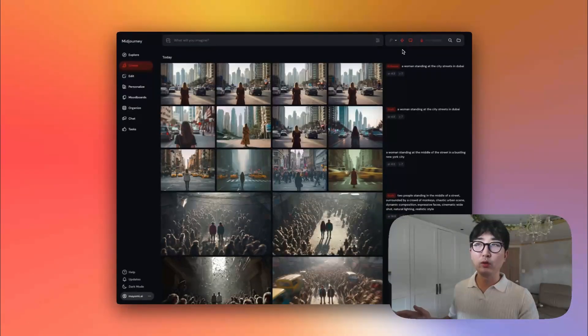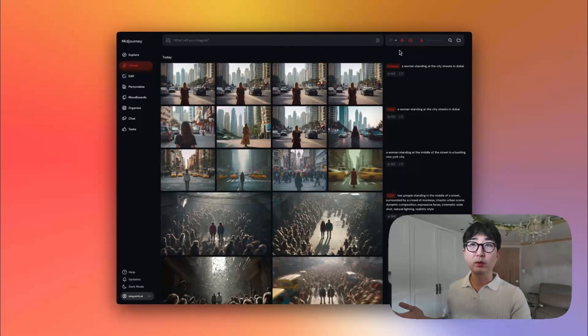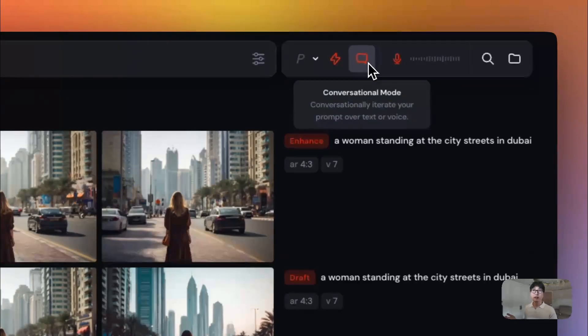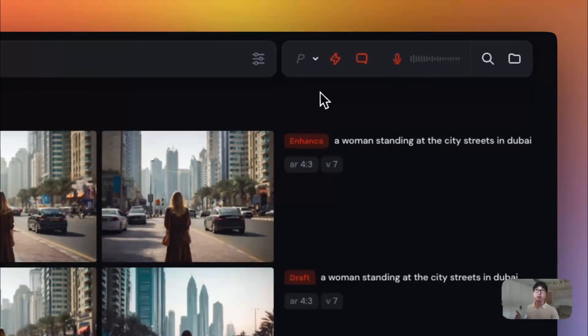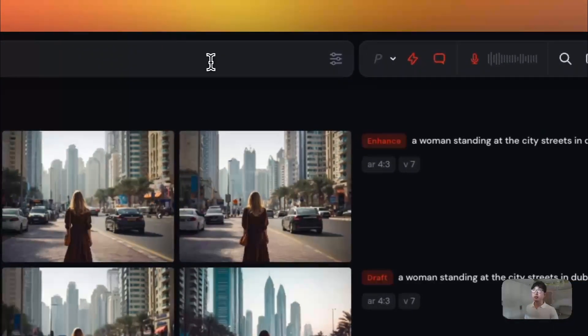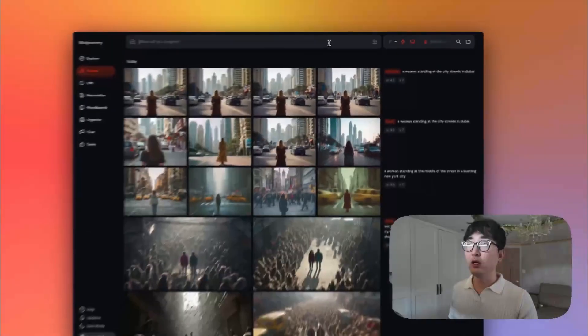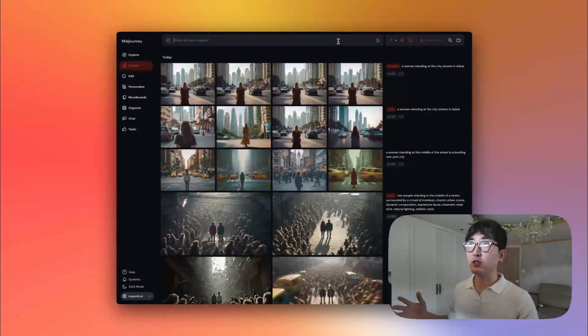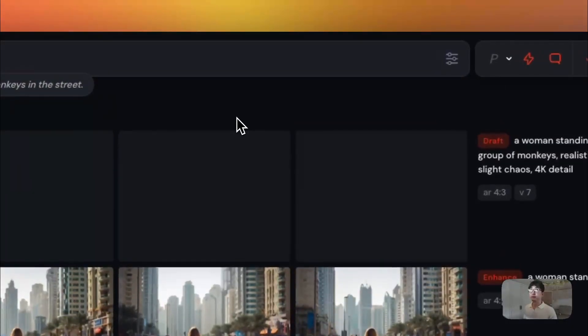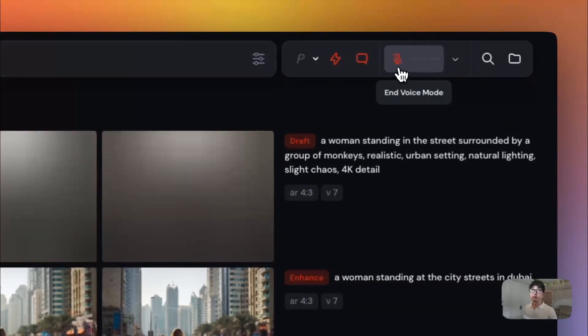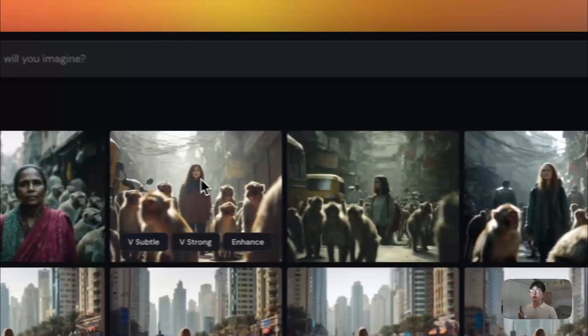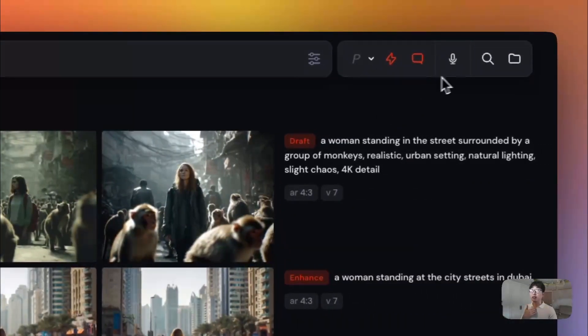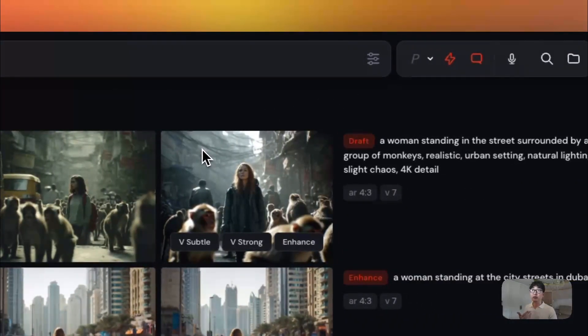So one other cool thing that I really like about draft mode is that if you hit this little button at the top and hit conversation mode, this little mic will appear. And if you turn this on, you can now speak to mid-journey and prompt it directly. So I can write something like a woman standing in the street with a group of monkeys surrounding her. And you see here, it's already generated this image quite quickly based off of the voice commands.